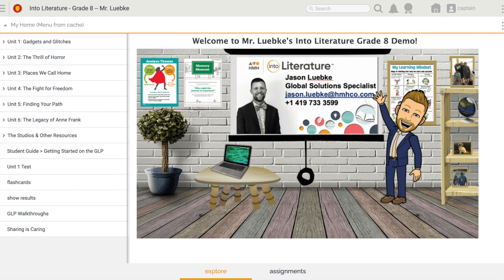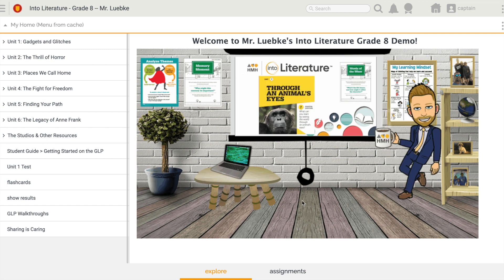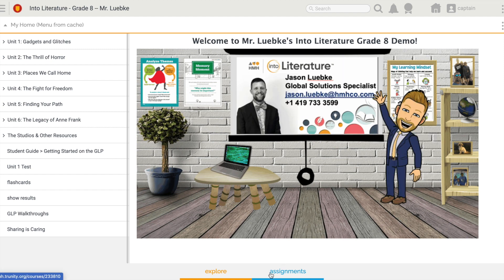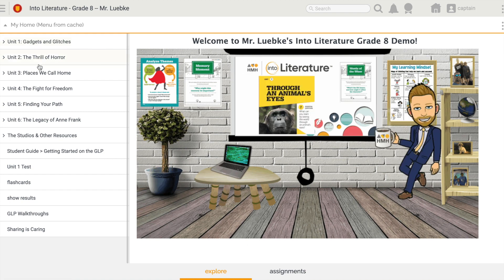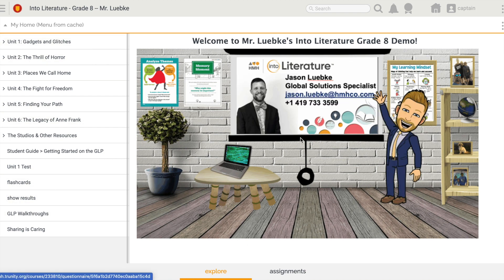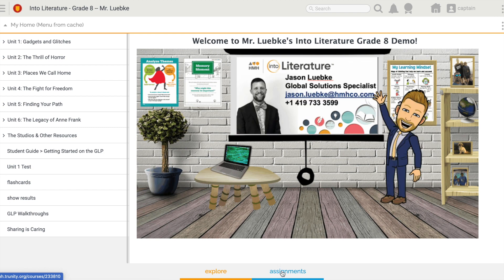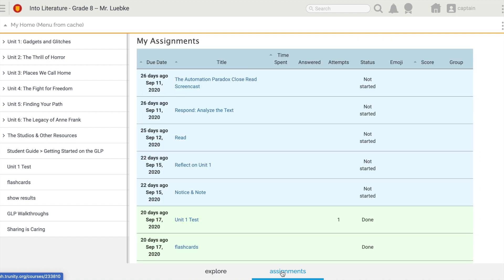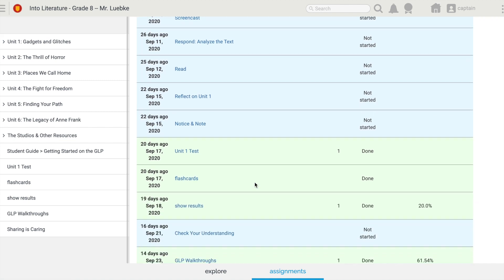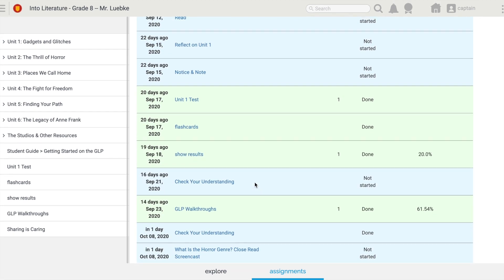In order to view my assignments, it's really simple. I go down to the bottom of the screen and I see the Explore tab — that's where I'm at right now, where I can navigate my table of contents and see the content in my main screen. But to see all of the assignments my teacher has given me and my progress on those assignments, I click this tab down here at the bottom. Once there, I have this nice table.